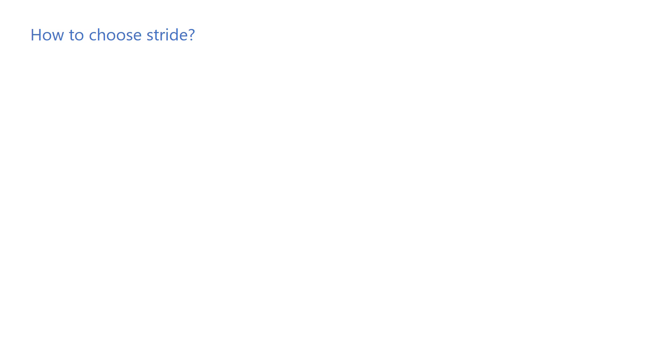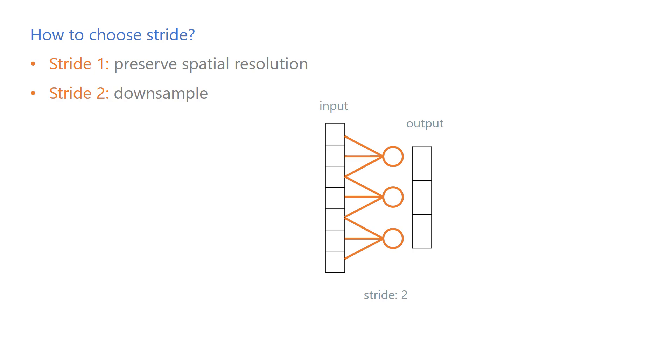Next question: how to choose the sliding window step size, also known as the stride? Choose one if you want to preserve the spatial resolution of the activations. Choose two if you want to downsample and don't want to use pooling.